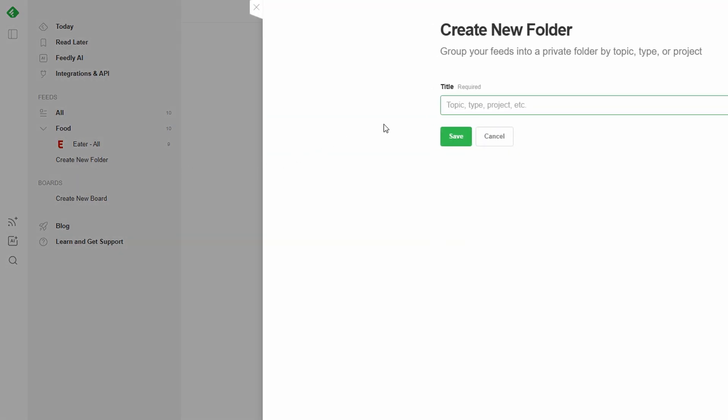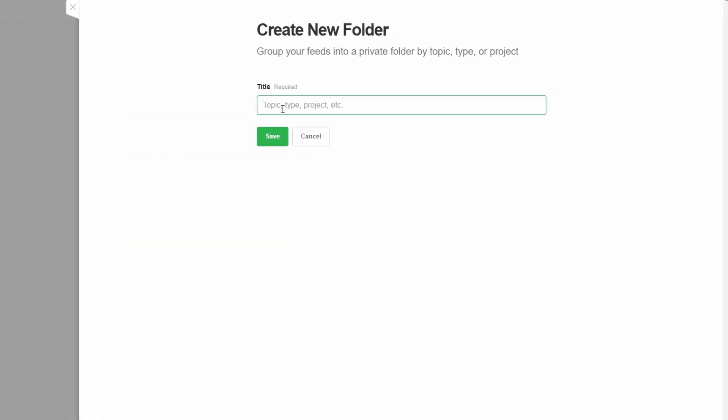Choose a name that reflects the topic you're organizing. For example, if you're into tech news, call it tech updates. For food inspiration, try recipes and food blogs. If you love travel, name it travel ideas. Once your folder is ready, drag and drop your followed sources into it.